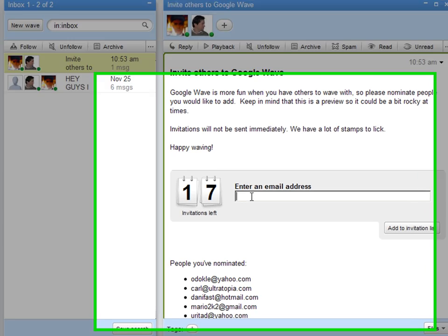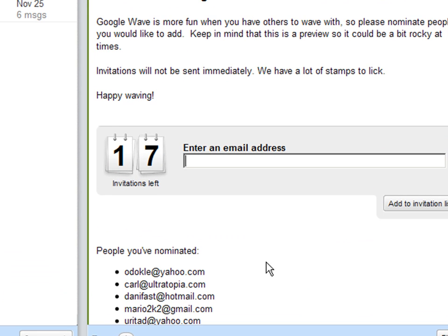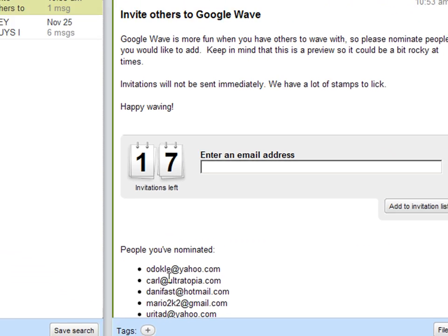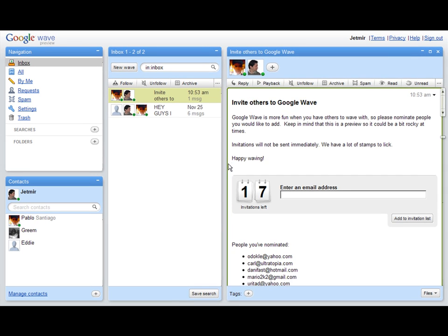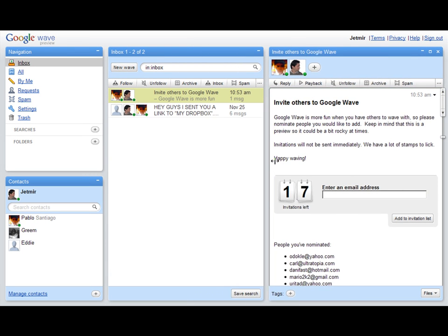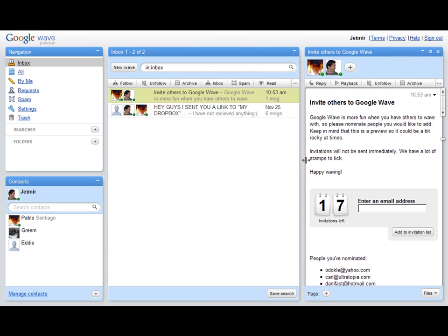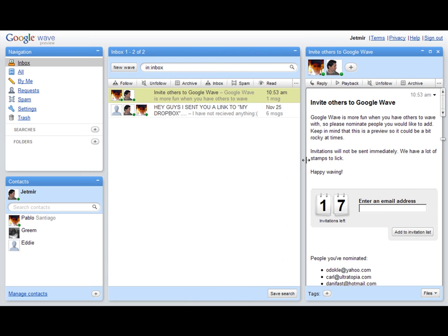That's good. And I invited a few people here, as you see on the bottom. And the next step will be starting to use wave.